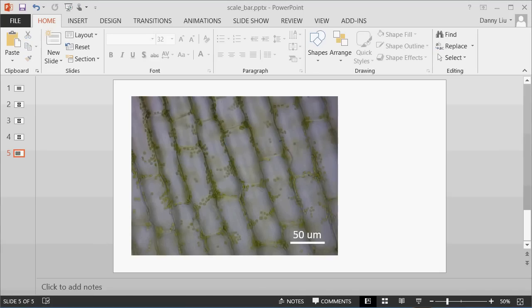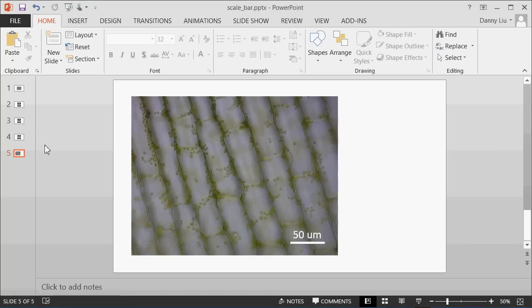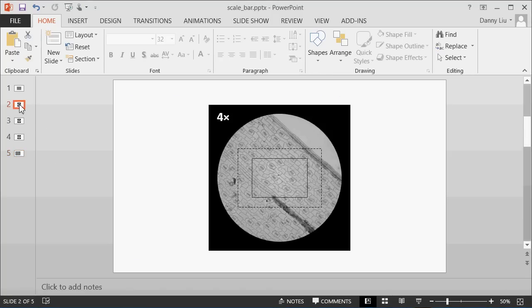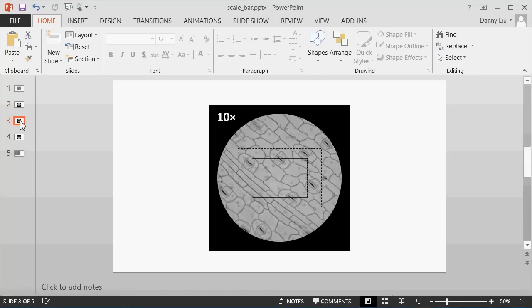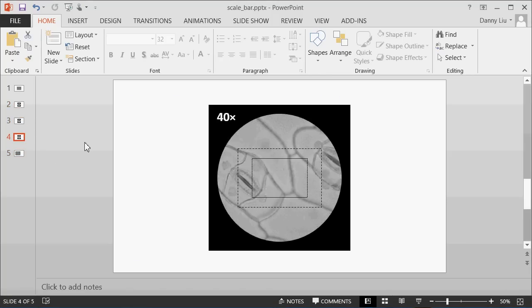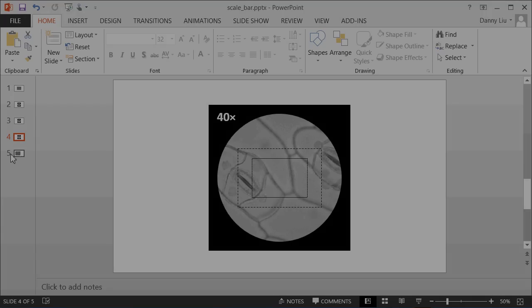So that's how to add a scale bar onto your image using Microsoft PowerPoint. The main thing to keep in mind is that at four times, at 10 times, and at 40 times objectives, you need to have different measurements for the width and height of the image based on the actual magnification of the microscope. Thanks for watching.